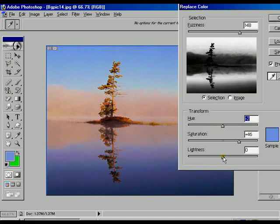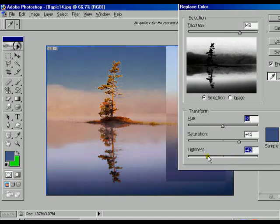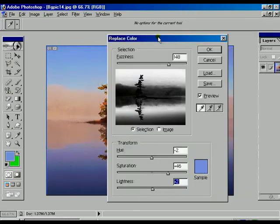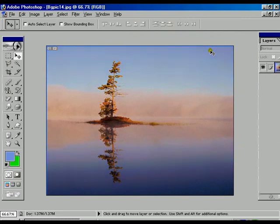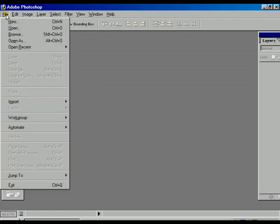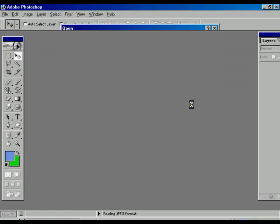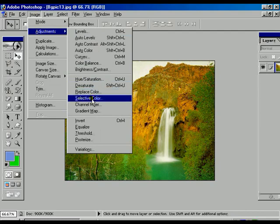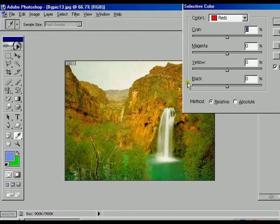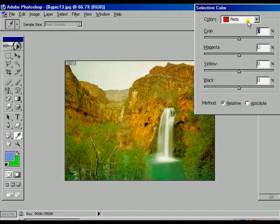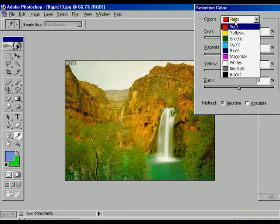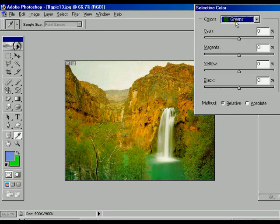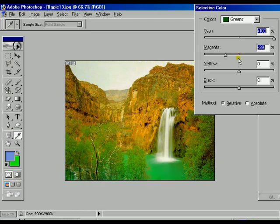Lightness is used for increasing or decreasing the brightness of that particular area. Press OK, then Ctrl+Z to undo. Next, open an image and go to image options, then adjustment, then Selective Color. Selective Color is used to change one particular single color within the image. If we want to change the green color, select green from the color toolbar and change the cyan option — it continuously changes and we can see the preview over the image.